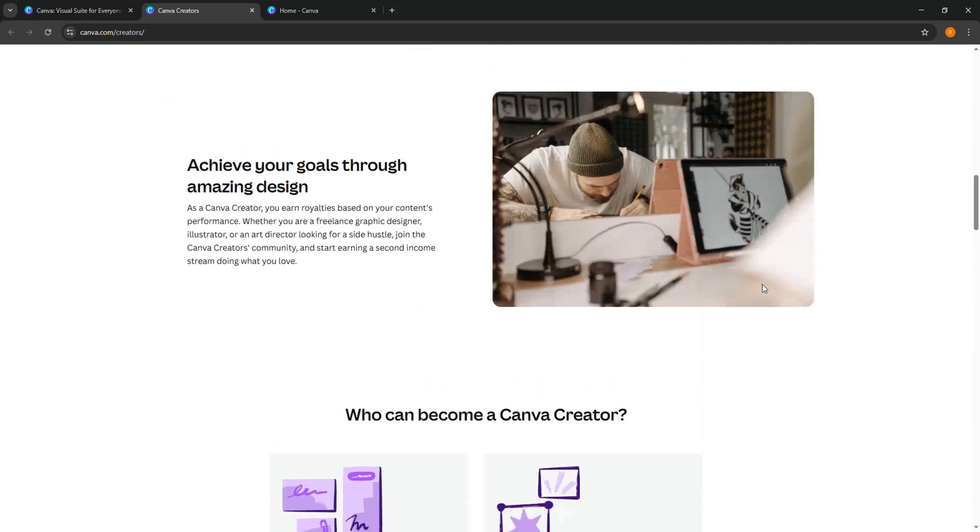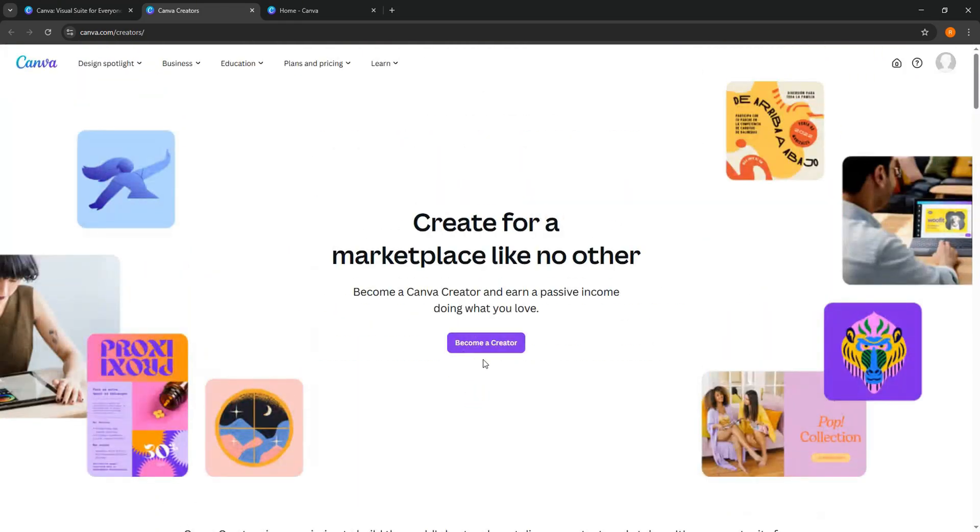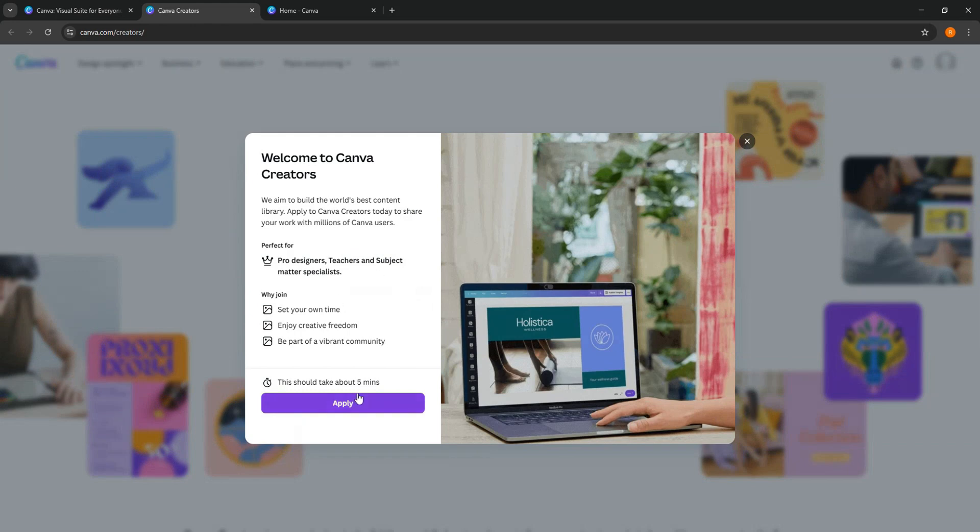Now scroll up to the top and tap on Become a Creator as shown. Then, tap on Apply.